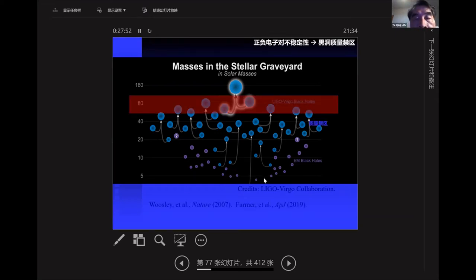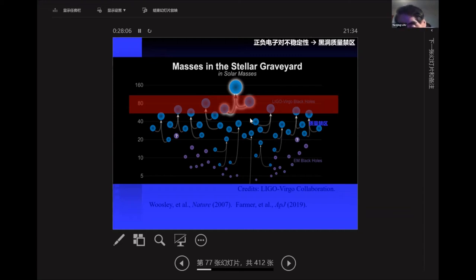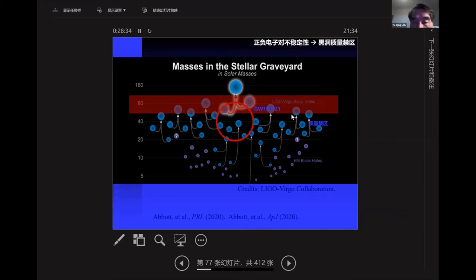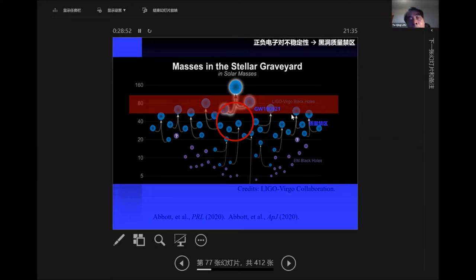But there comes a problem. People didn't really think about black holes of several tens of solar masses before LIGO/Virgo, but their detection turned attention to these systems. If you have a very massive star and it undergoes supernova explosion, if it's not too massive, you can form 20, 30, or 40 solar mass black holes. But if you follow the chain of reasoning, you need very massive stars to form more massive black holes, and then the central temperature becomes higher — reaching 10⁹ to 10¹⁰ Kelvin — where you encounter the so-called pair instability.